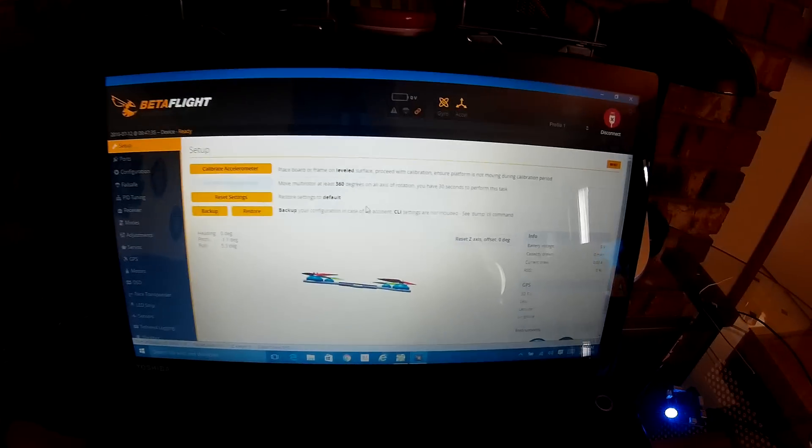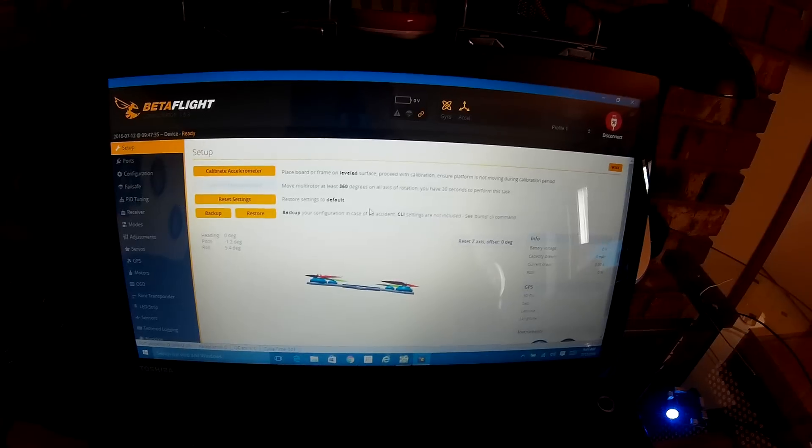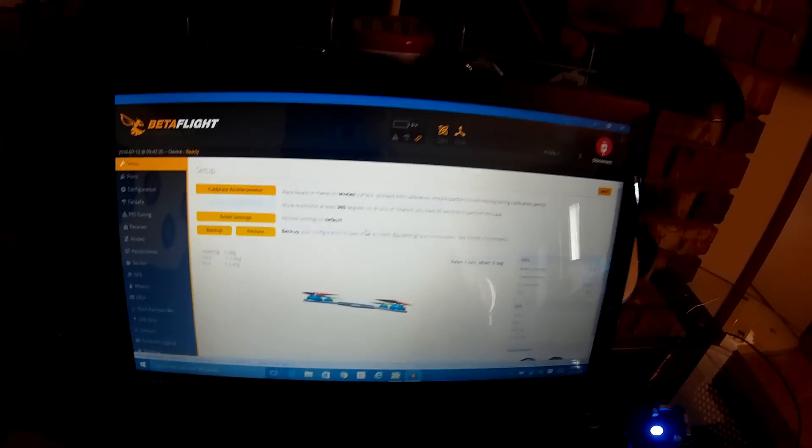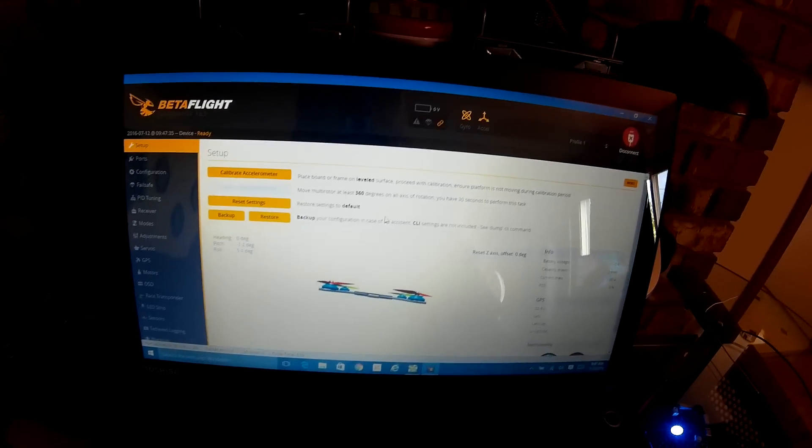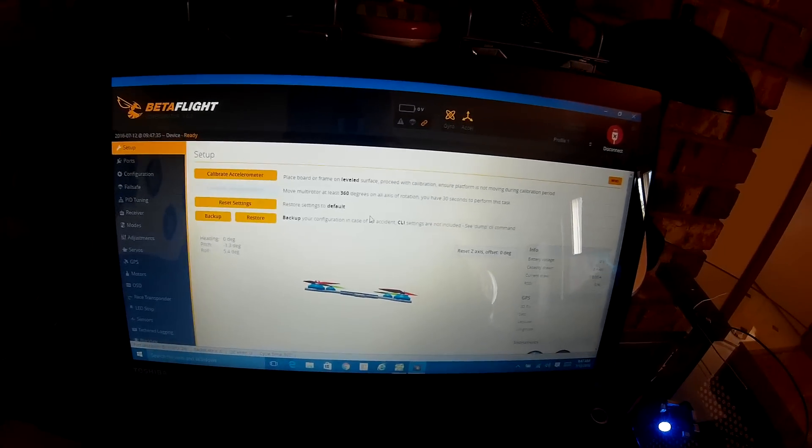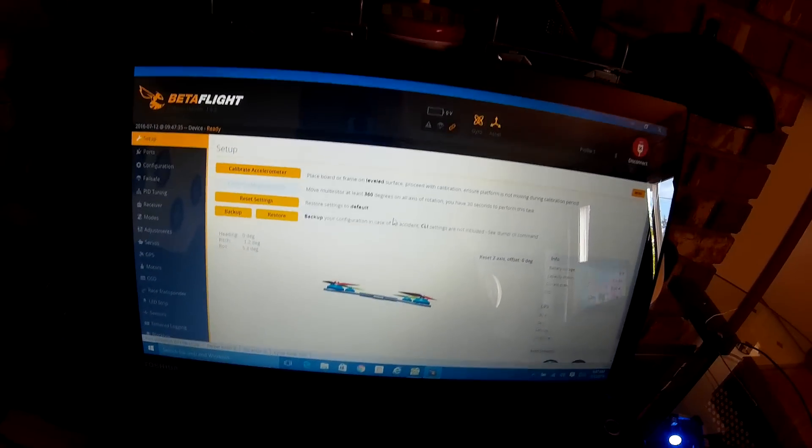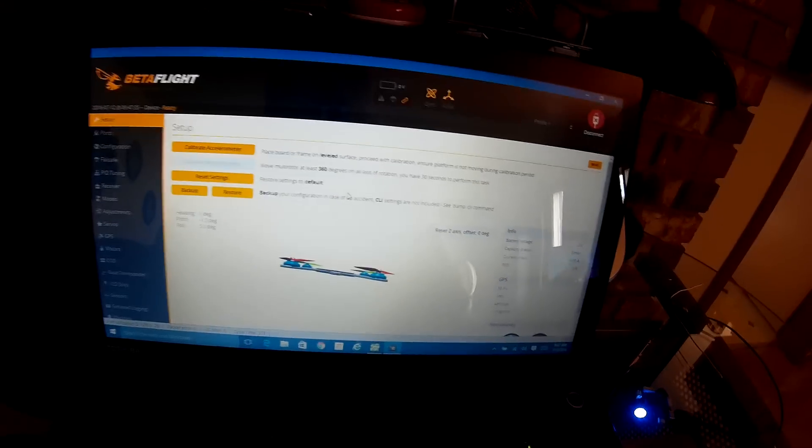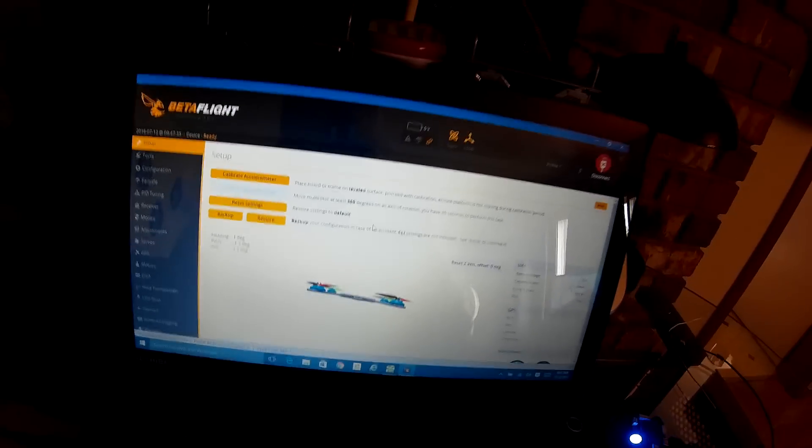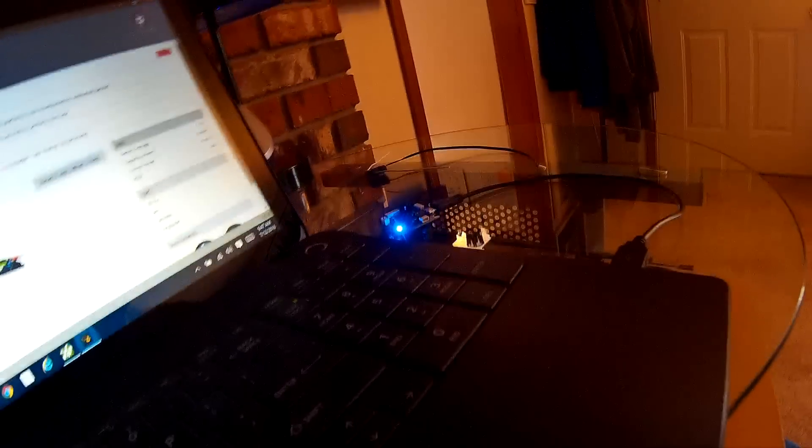That way, now every time it'll always be bound. So you just have to turn on your radio first and then your quad, and I like to wait like five seconds so it finds a good signal and it has a good bind and everything. All right, that's about it for this video. Thanks for watching.